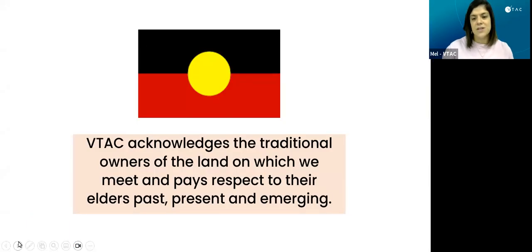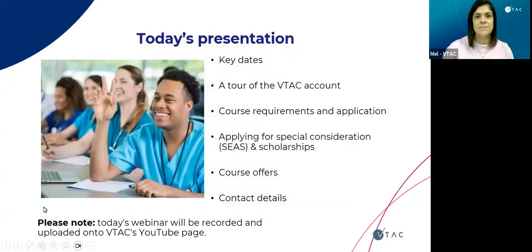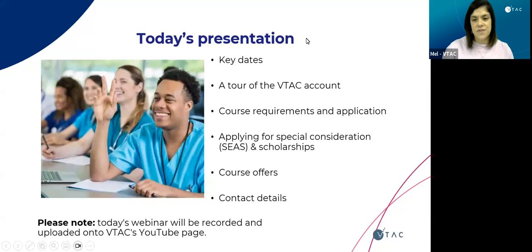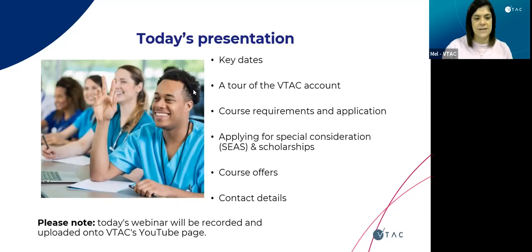VTAC would like to acknowledge the traditional owners of the land on which we meet and pays respects to their elders past, present, and emerging. Today's session will cover a number of different areas: key dates, a quick tour of the VTAC account, course requirements, and the application process. We'll also look at the process of applying for special consideration, SEAS scholarships, course offers, and contact details. The webinar will be recorded and uploaded onto VTAC's YouTube page in the coming week.